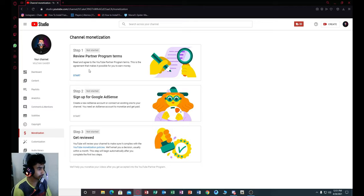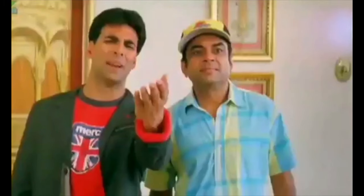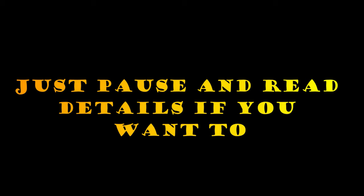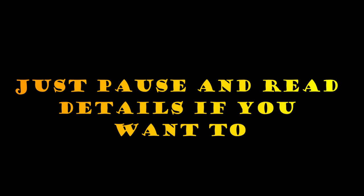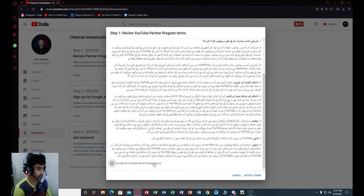Review partner program terms. Read and agree to YouTube partner program terms. This is the agreement that makes it possible for your money to earn money. I don't know what to do. Okay.